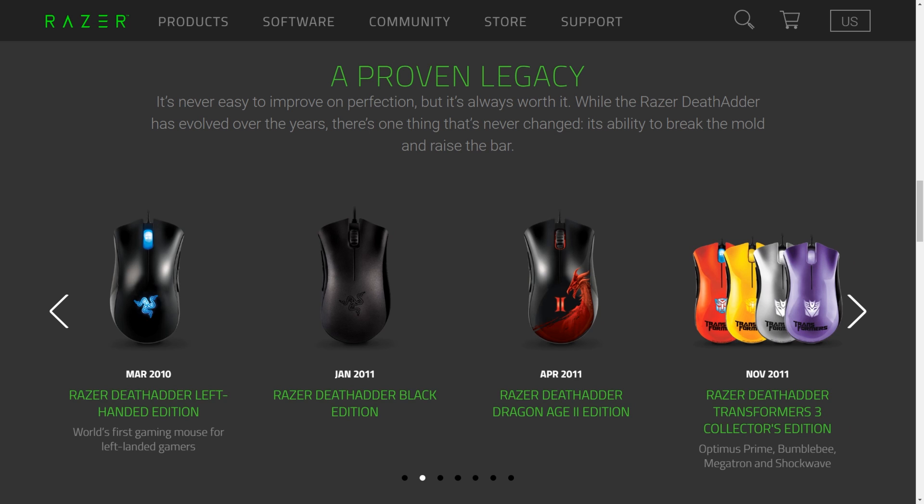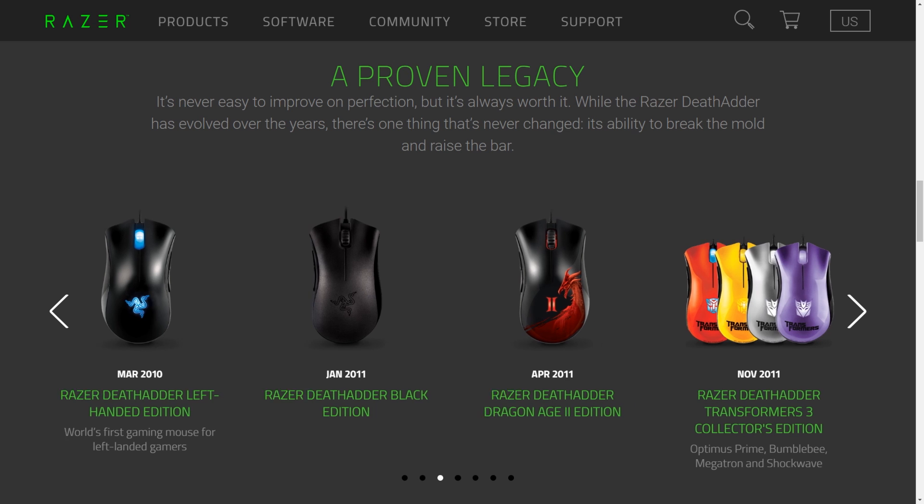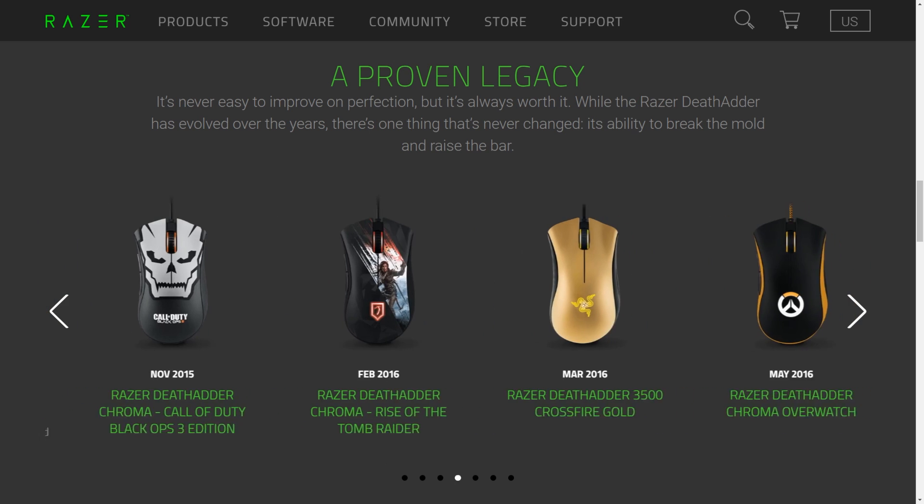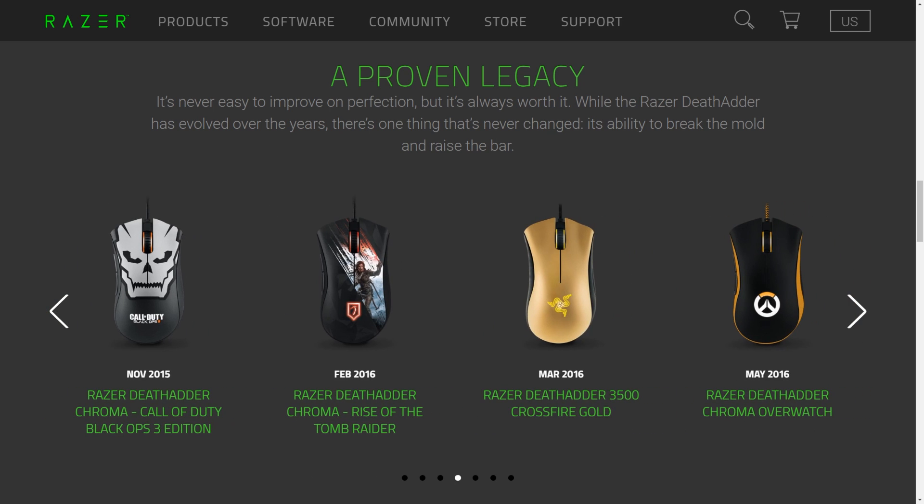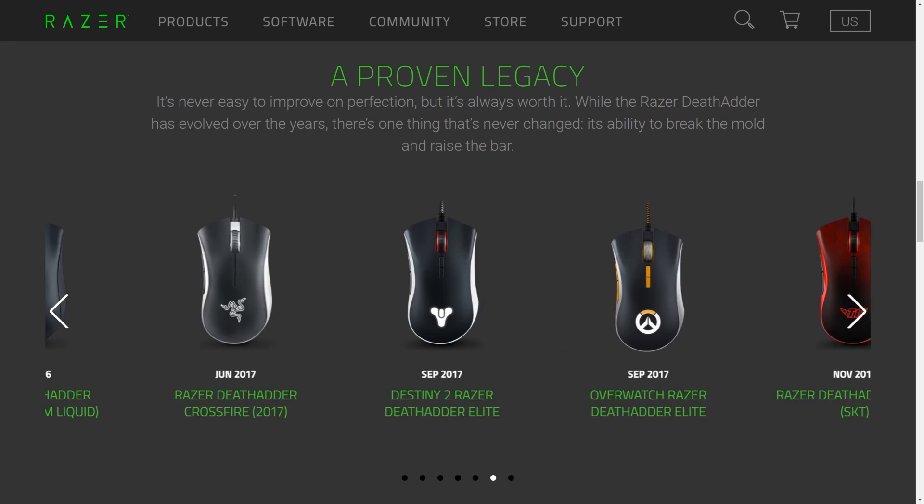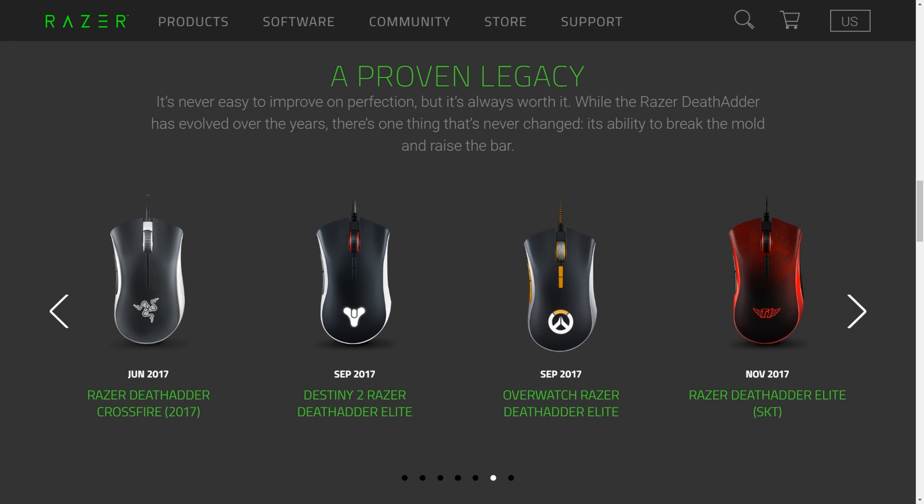Now this isn't necessarily because the Deathadder has outperformed them as such and I'd happily continue using the EC2 if I had to. It's just that it's always been the most comfortable mouse for me that I've competed at in tournaments and has simultaneously enabled me to perform at my best and ultimately that's the most important attribute.